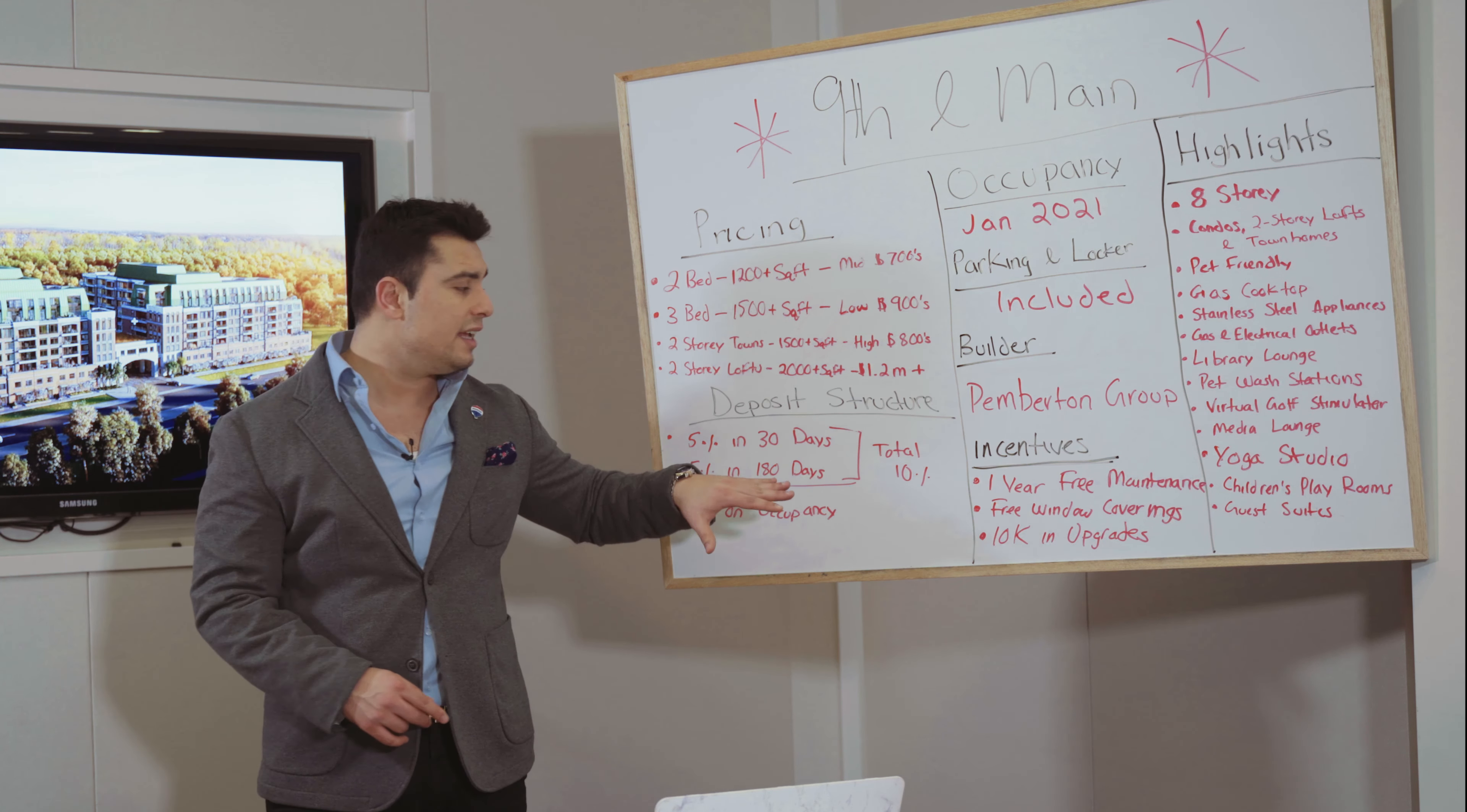Now the builder, Pemberton Group, is behind some of the most renowned developments. They're one of my favorite developers. They build quality and it's a name you can trust.